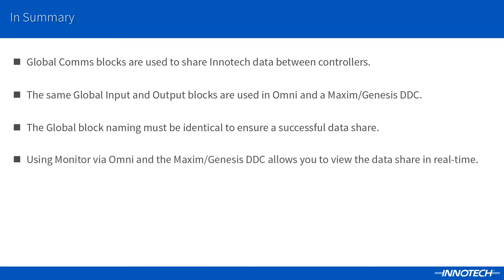You can view the configured result live within the Omni web server monitor page and the Maximum monitoring software.